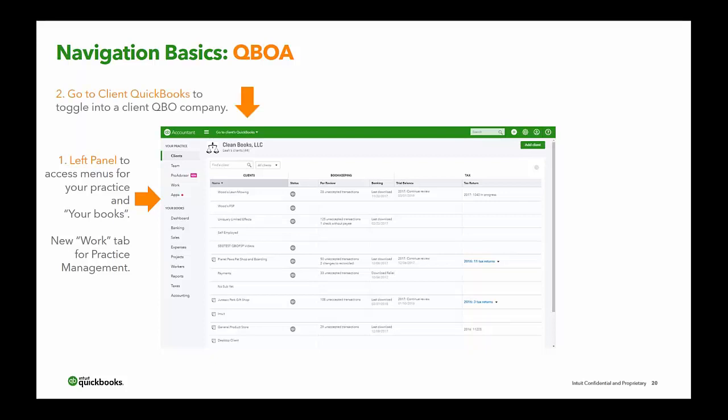At the very top in the green bar is where you'll toggle into a client's QBO company using the drop-down, or you can click the QB meatball icon under status on the client's name — either works. Number three is your firm name, which shows the name of the firm you're working in if you work for several different firms, and the number of clients you have access to.